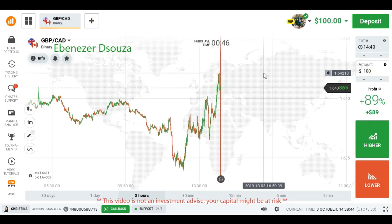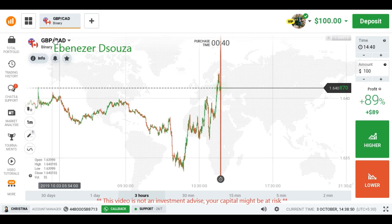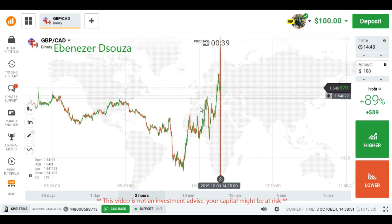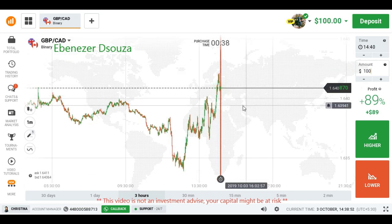Hello traders, welcome to my channel. Today I am going to show you how to trade with candlestick psychology. Let's start. This is the GVP chart — the trend is shown here.